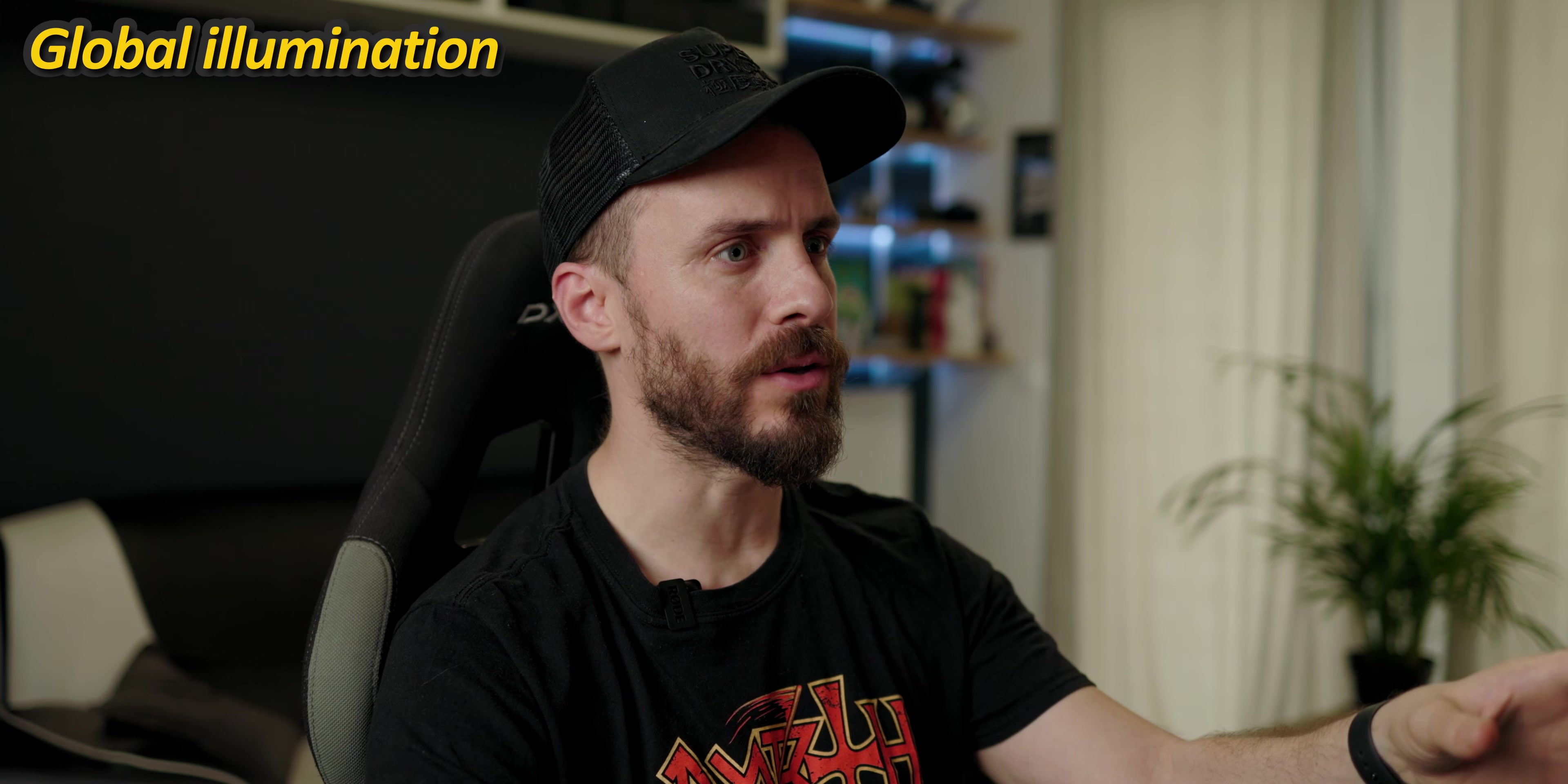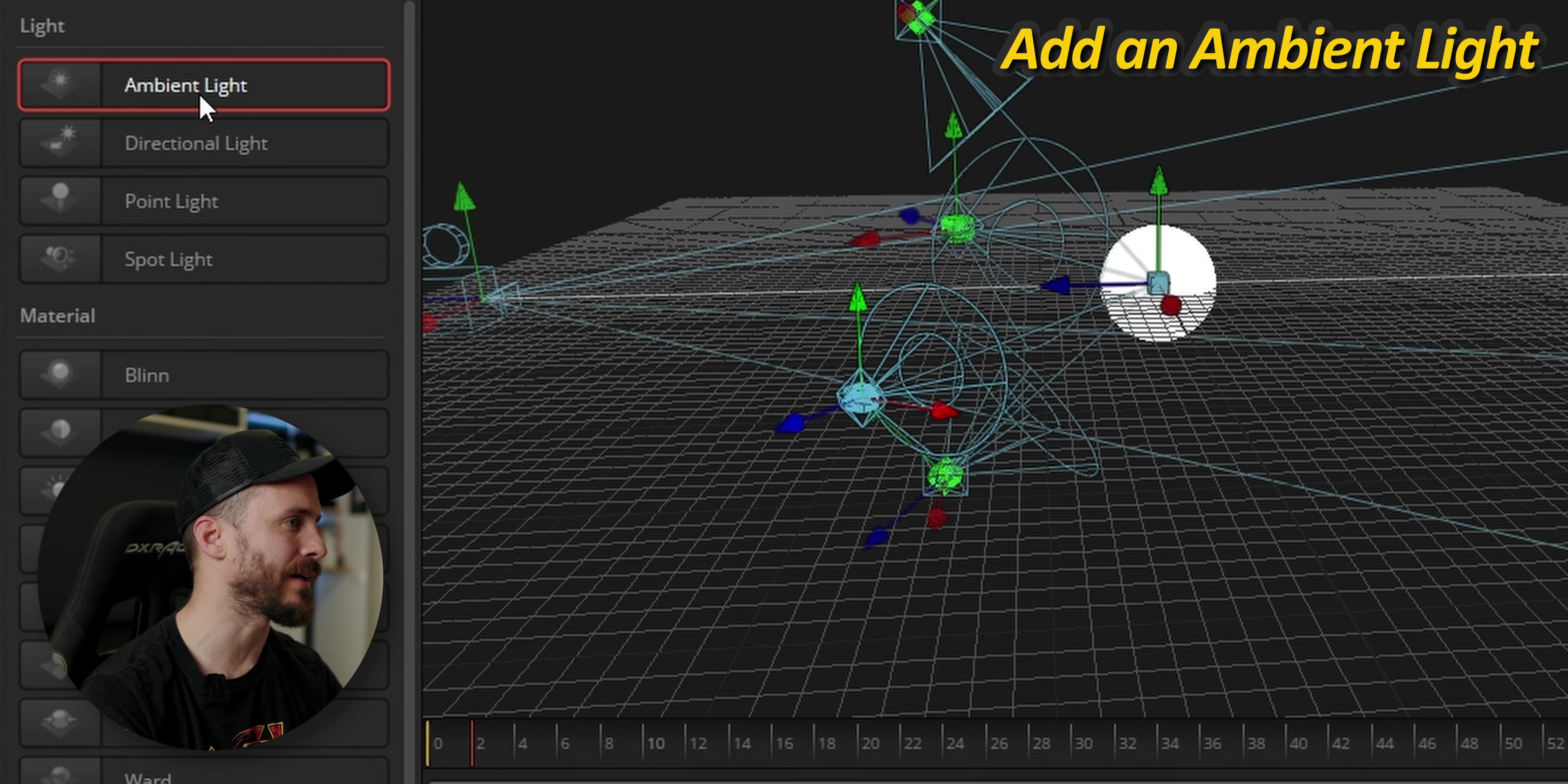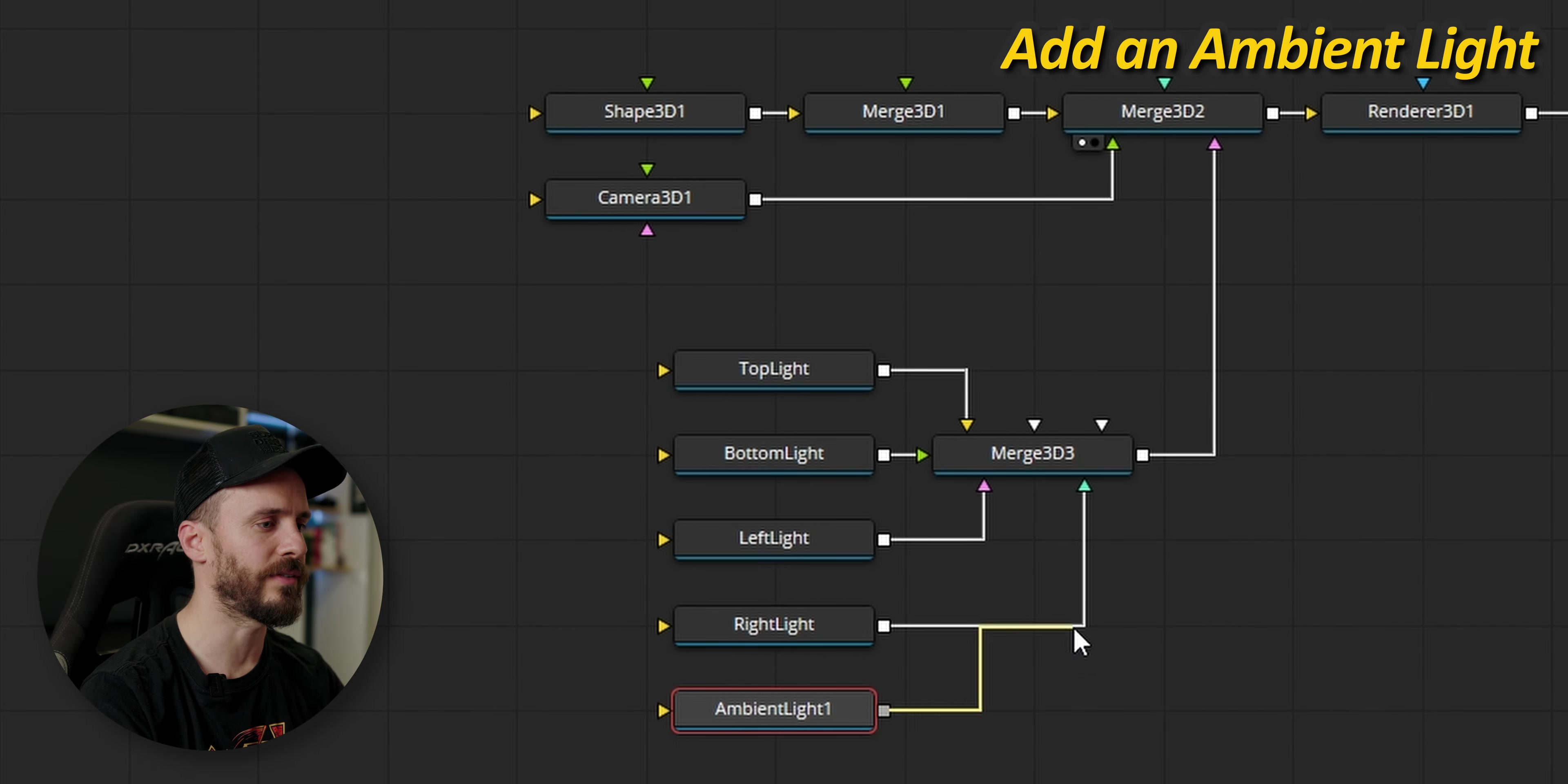Did you notice that while the sphere is actually white it looks when rendered that we have a black sphere with some casted color on it and this is because we're lacking an ambient light that we're going to drag, bring to the tree and connect to the same merge 3D node.